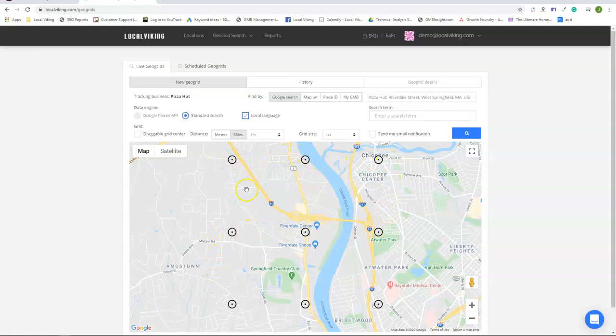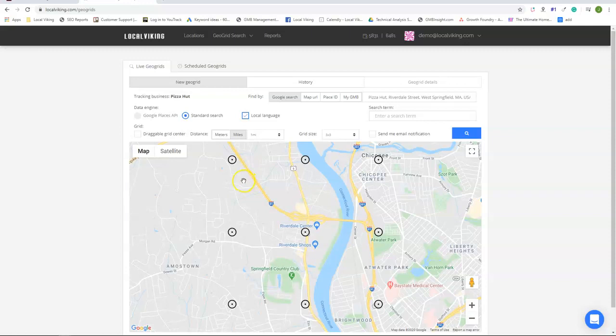So if we were to run this scan right now it would cost nine credits. Now if this was a scheduled GeoGrid, so this right now we're on the live GeoGrid so you can do GeoGrid on demand.